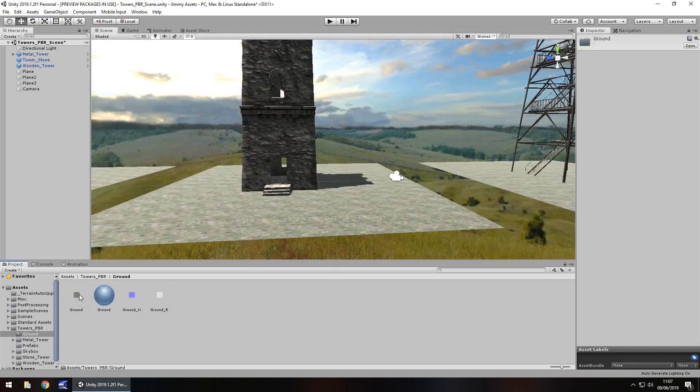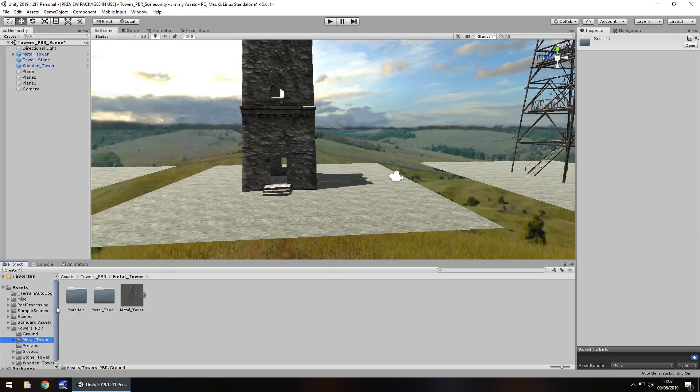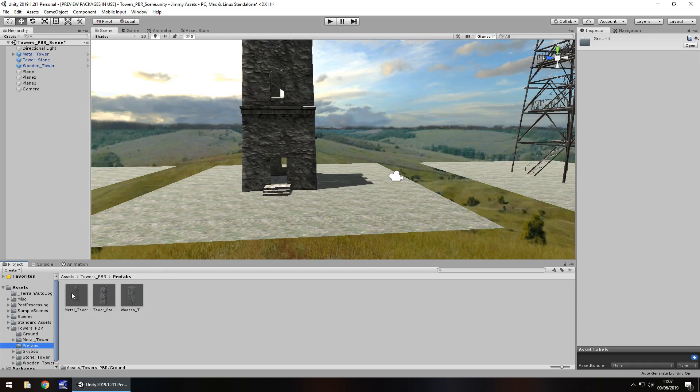So in the pack itself we get all of this stuff, ground there, we get the metal tower, then we've got the prefabs and stone tower, wooden tower.